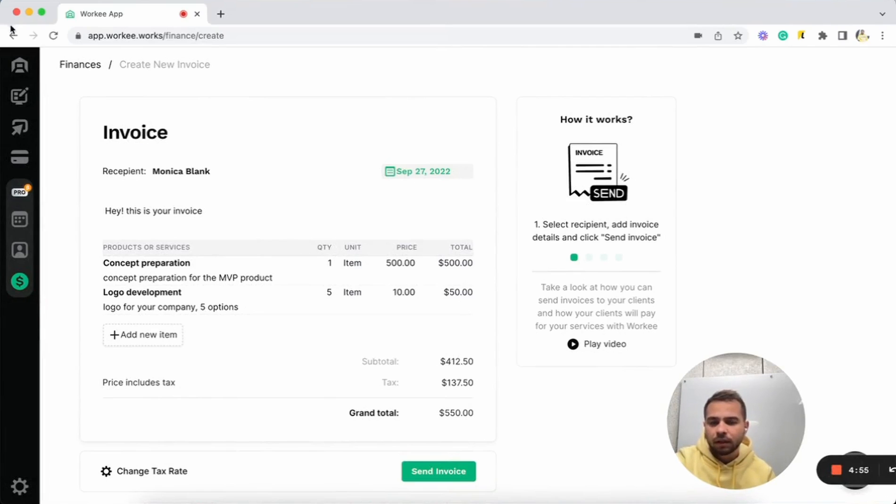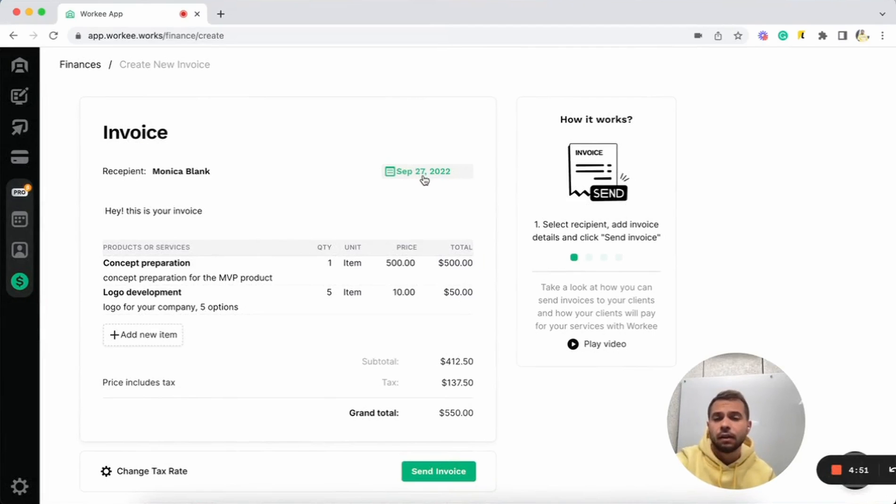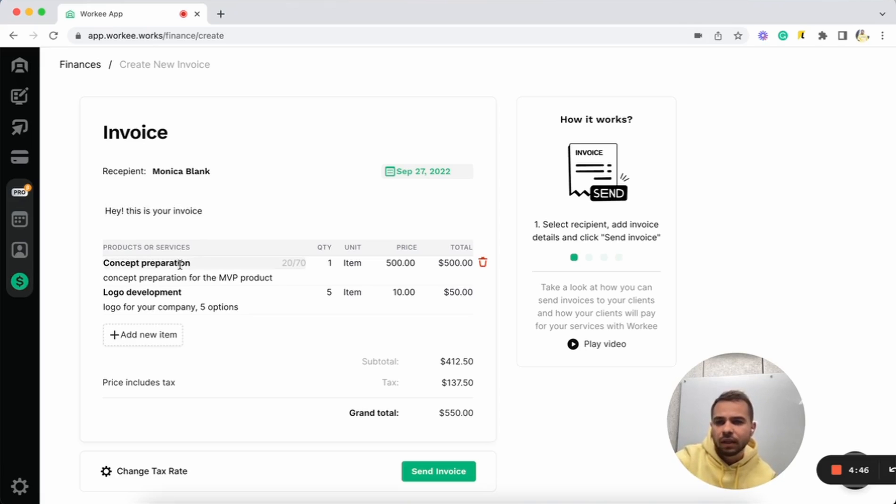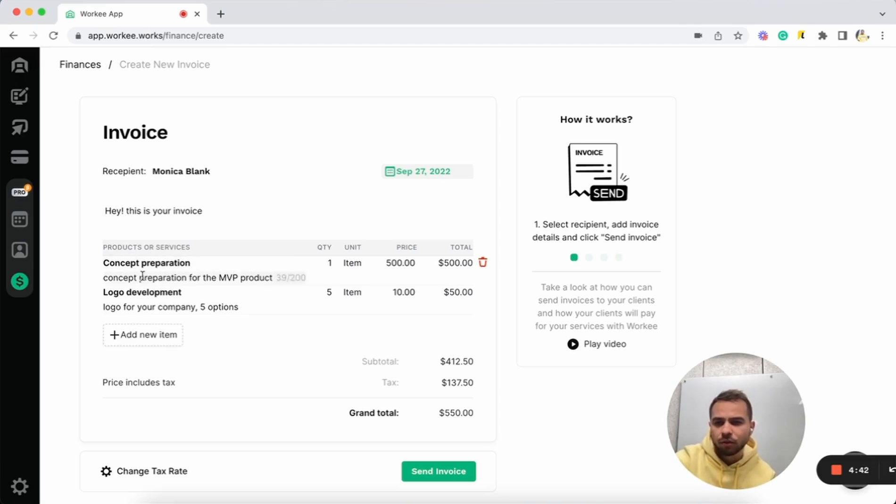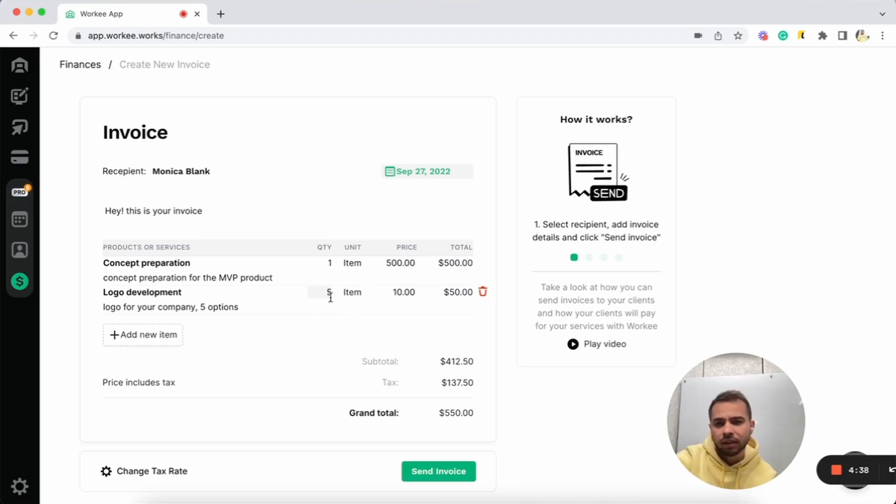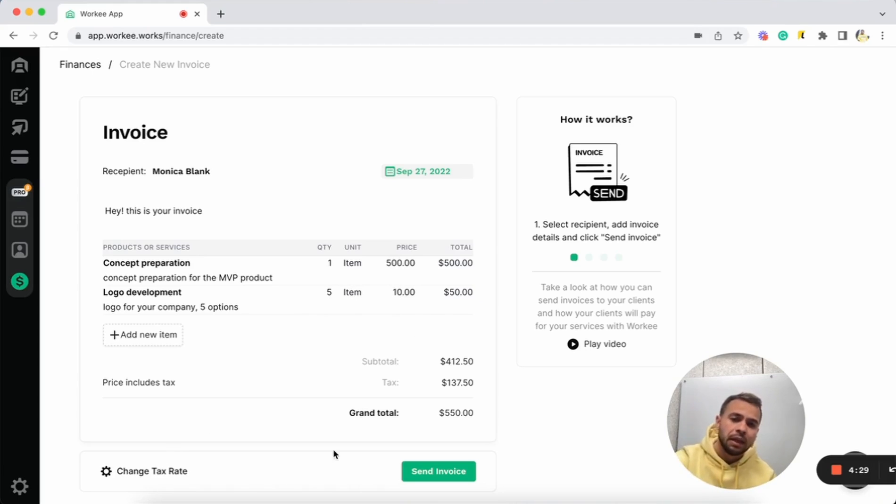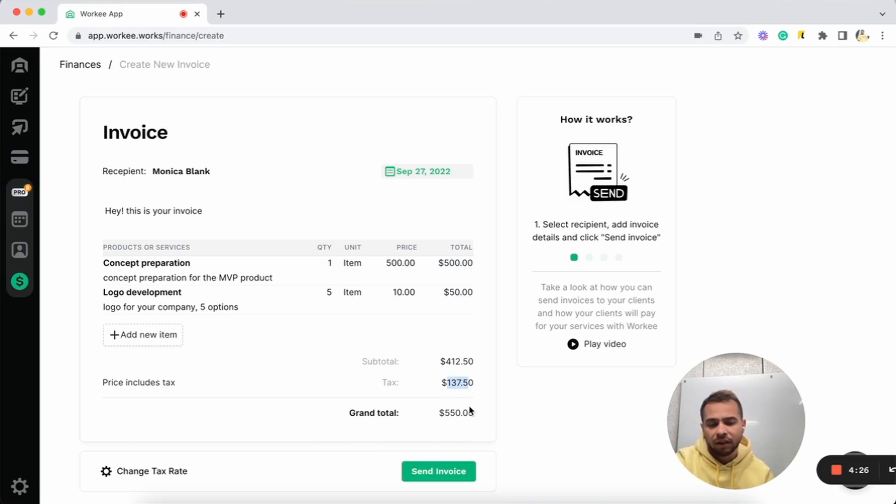Let's double check if everything is correct. Here is Monica Blank, due date is September 27th. We have description for this invoice and we have two services. We have concept preparation, logo development, quantity one price 500 and quantity five and price 10 for one. We have total of 550 and we set up our tax rate as 25% and it's automatically included in the final price. Now we can just tap here and send invoice.